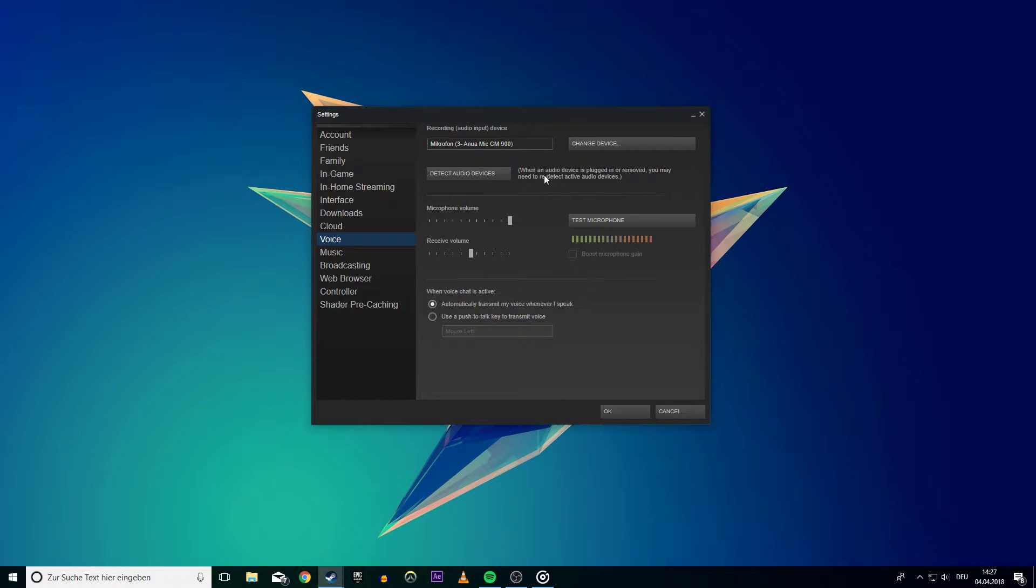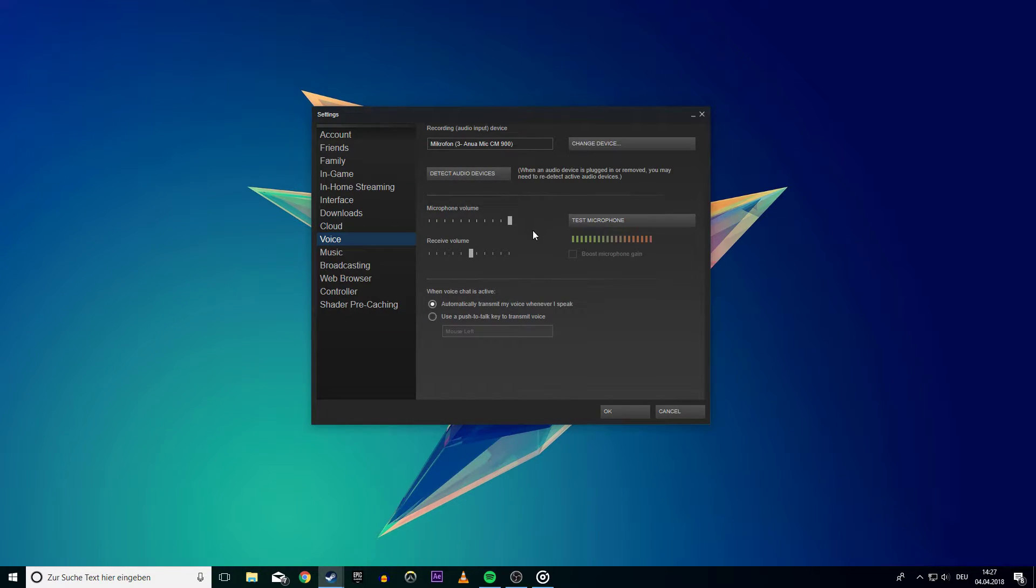Here you have the option to change the mic you want to use if you have more than one. Below you can adjust the microphone volume and test it. Also, you can change the receive volume.